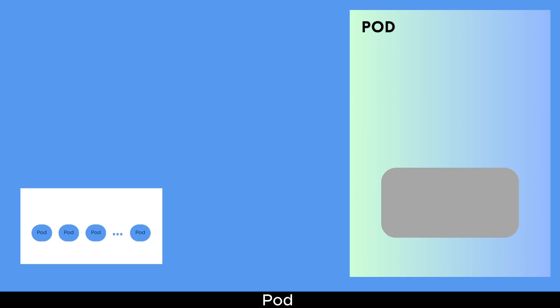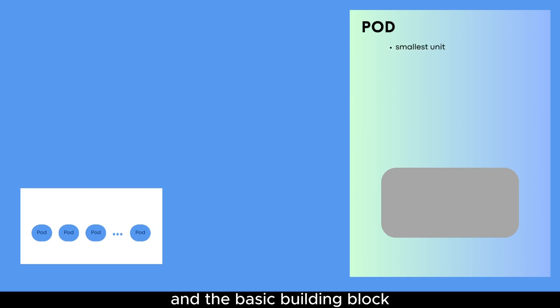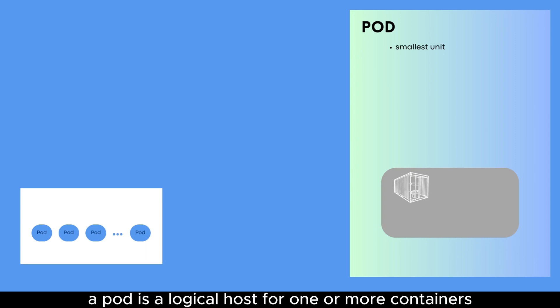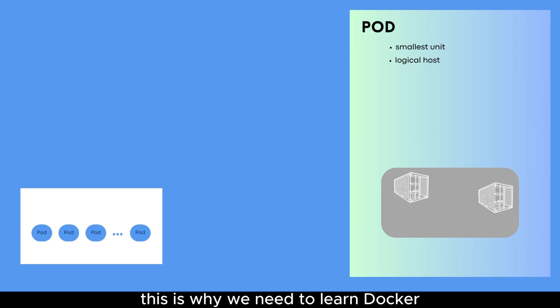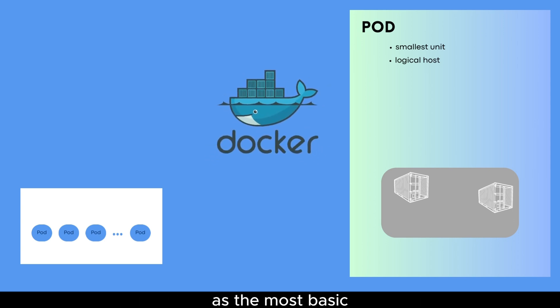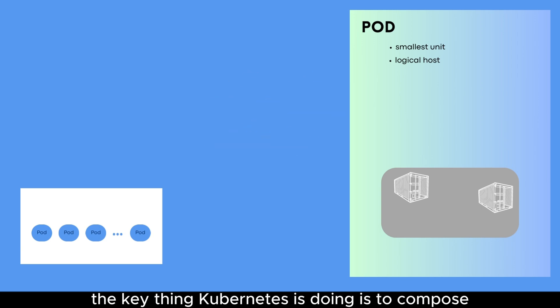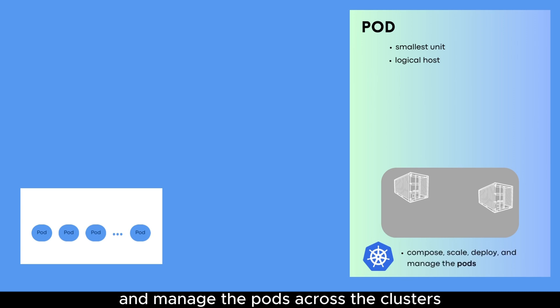Pod. In Kubernetes, a pod is the smallest unit of deployment and the basic building block for running containerized applications. A pod is a logical host for one or more containers and is created and managed by Kubernetes. This is why we need to learn Docker as the most basic thing for understanding how containers work. The key thing Kubernetes is doing is to compose, scale, deploy, and manage the pods across the clusters.